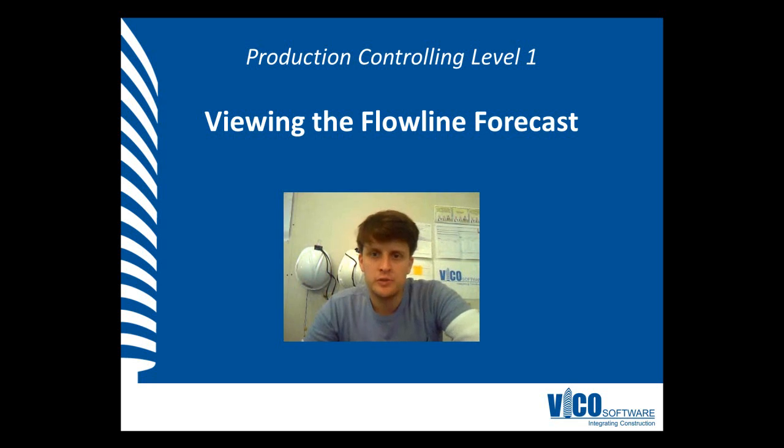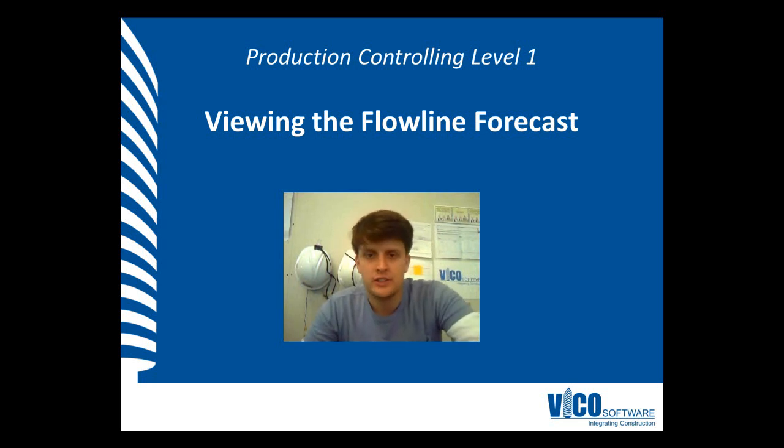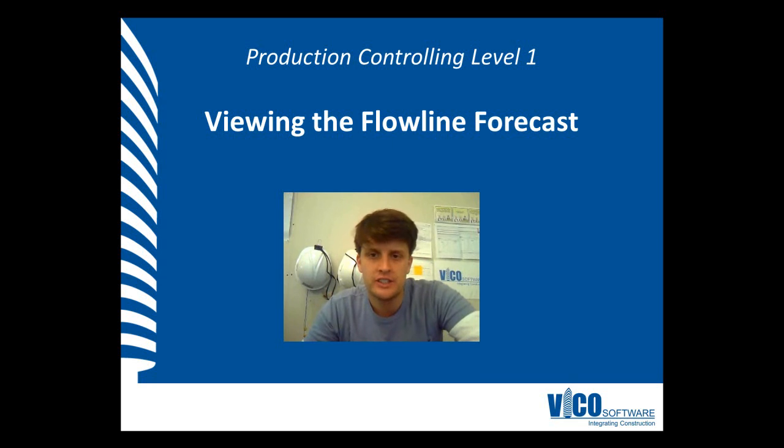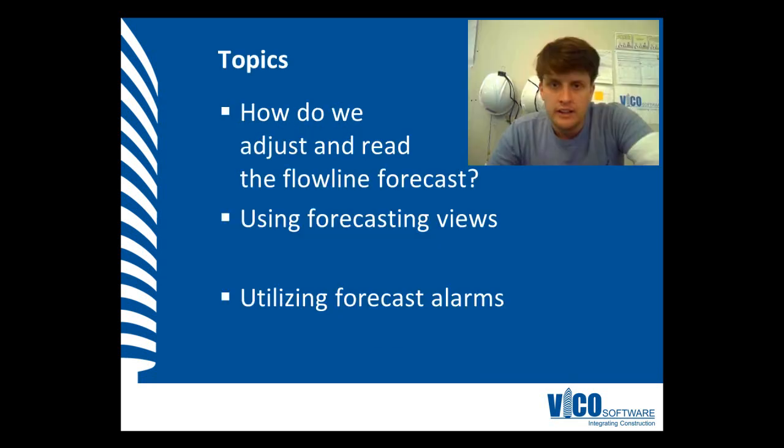G'day, my name is Chris Muflad and I am a project engineer at Vigo Software. Welcome to the Production Controlling Training Video Series Level 1. We're going to view the Flowline Forecast.